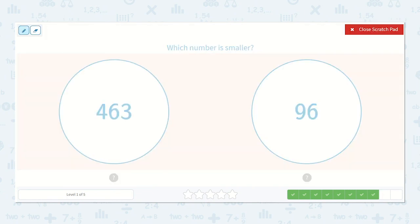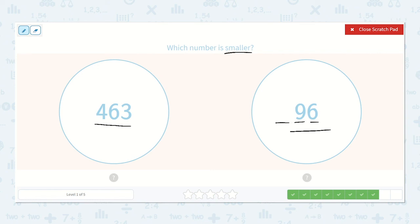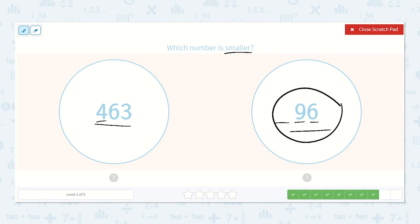Which number is smaller: 463 or 96? Yes, 96, because there are no hundreds in that number. We do have nine tens and six ones, but 463 has four hundreds, so it is much larger than 96. So 96 is the smaller number.